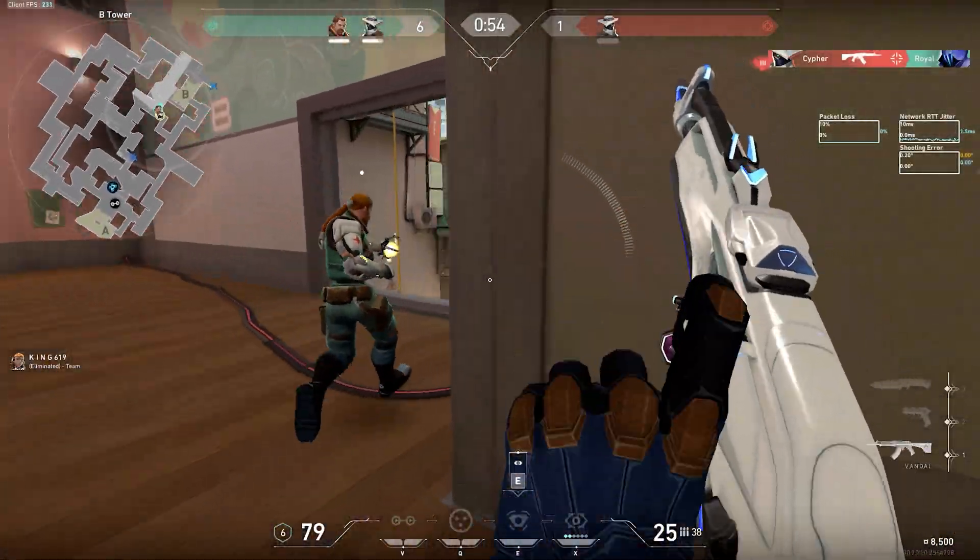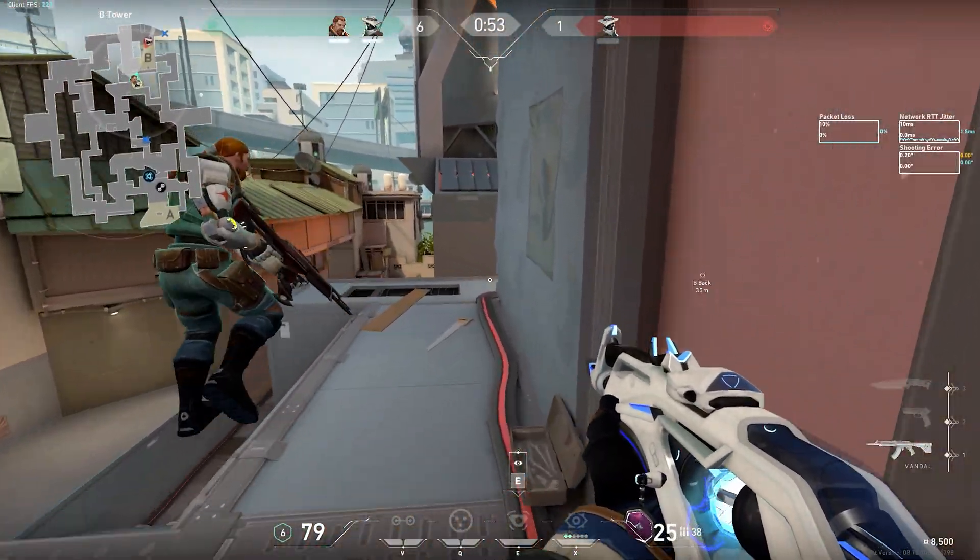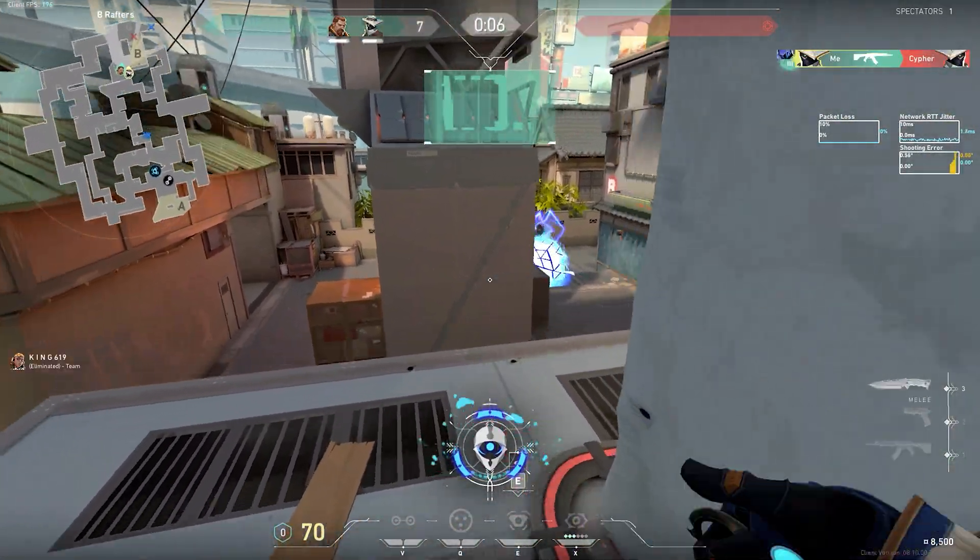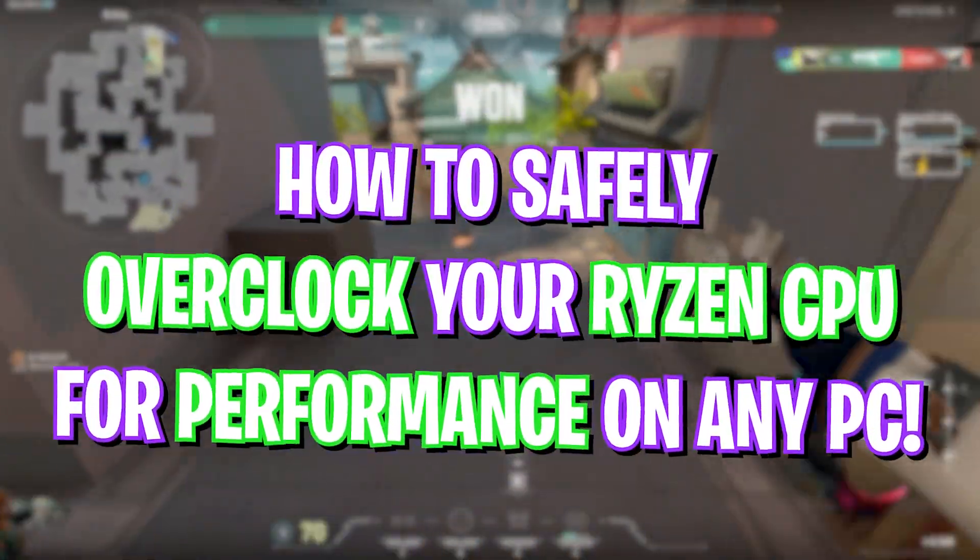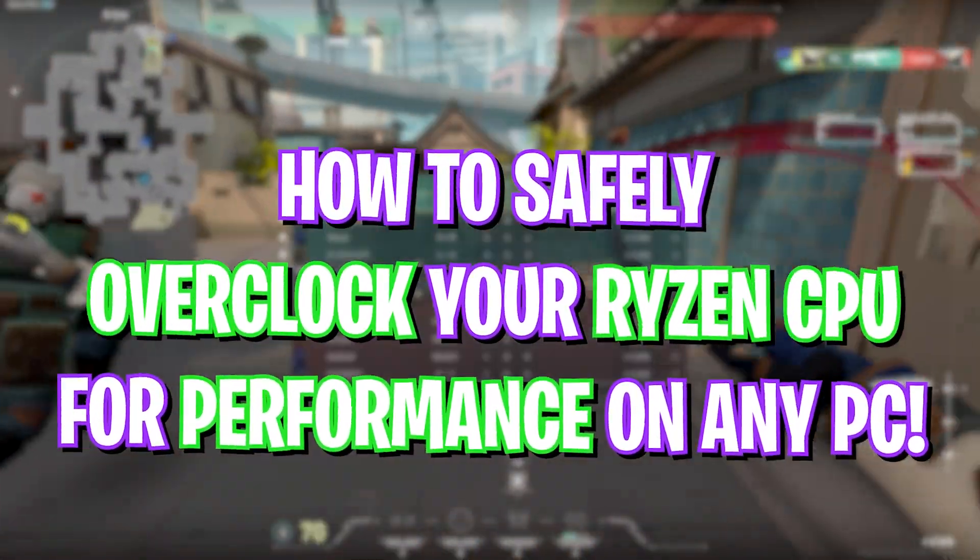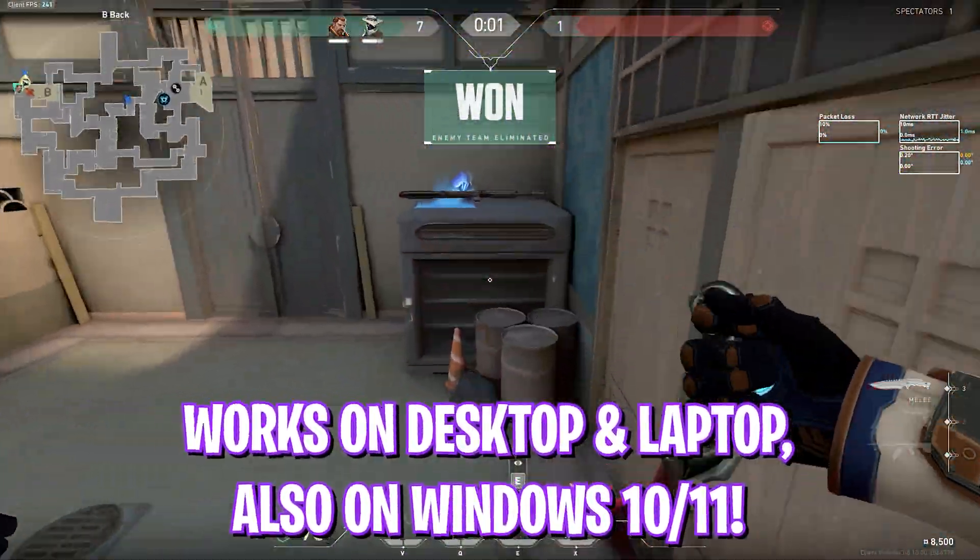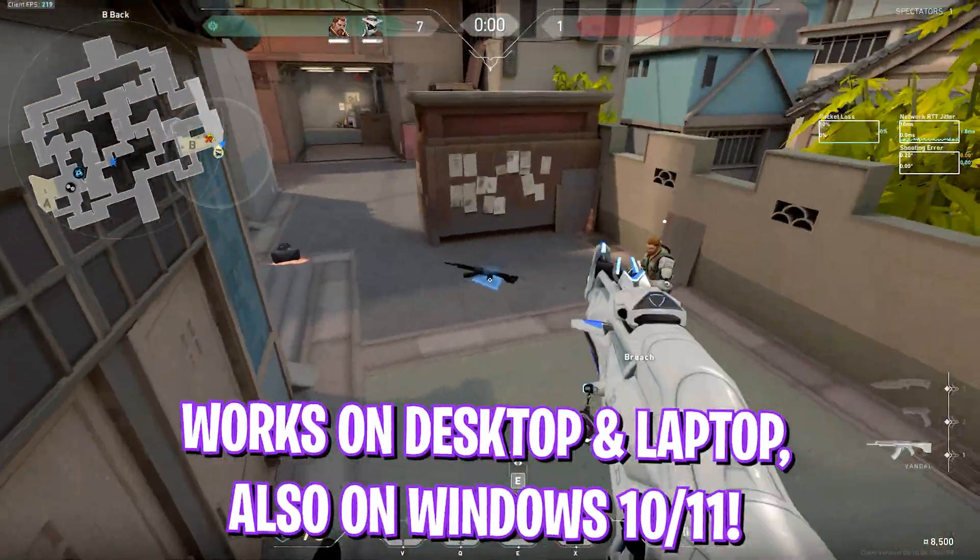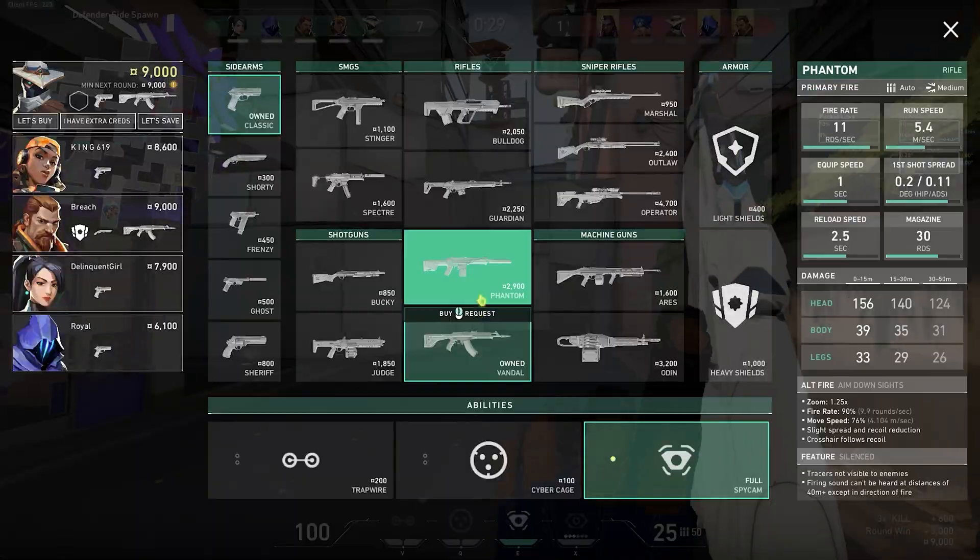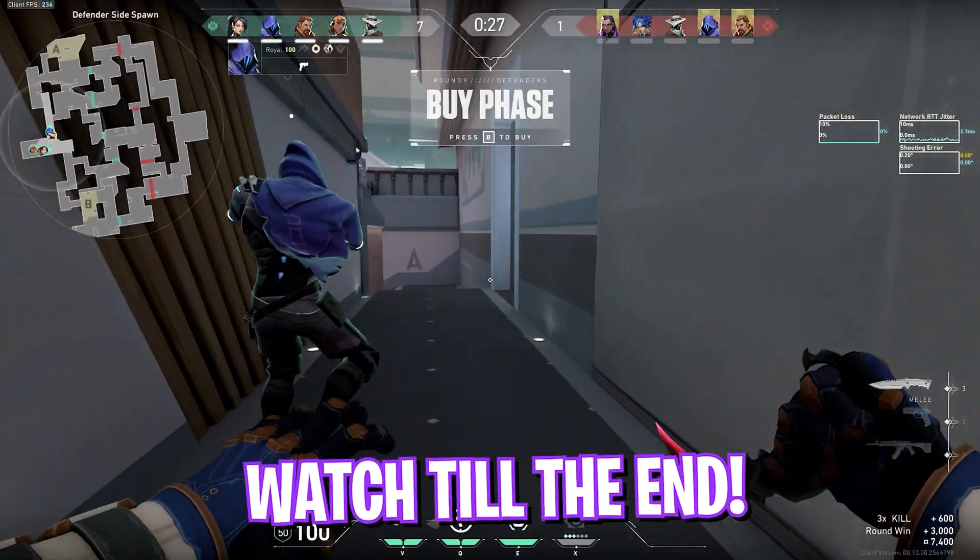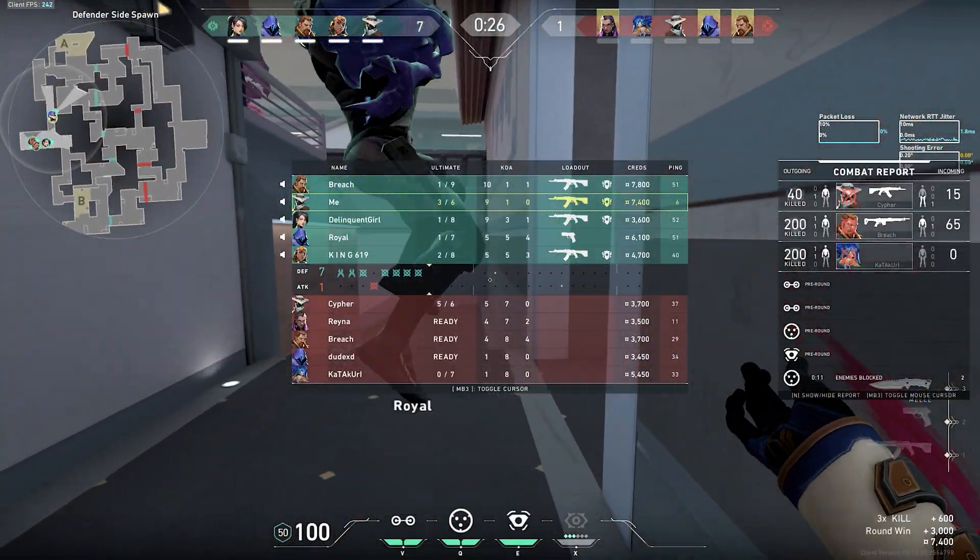Hey, what's going on? Welcome back to another brand new video. In this video I'm going to be showing you guys how you can safely overclock your Ryzen CPU for gaming and performance, how you can optimize to get the best out of your CPU. Make sure to stick around till the end, and with all that said, let's get started.